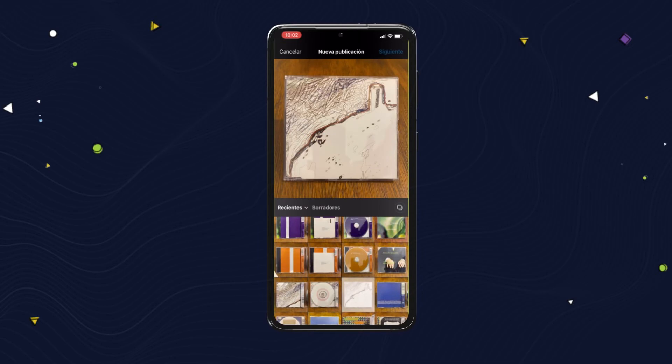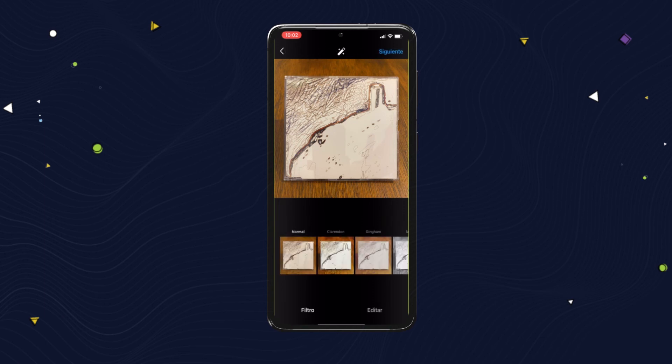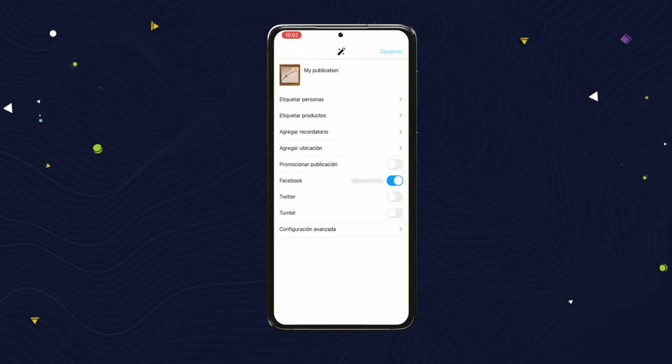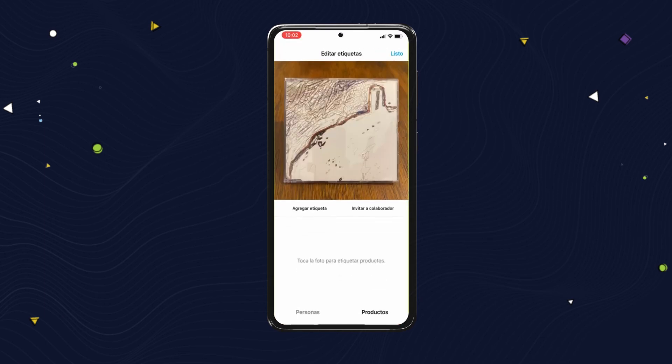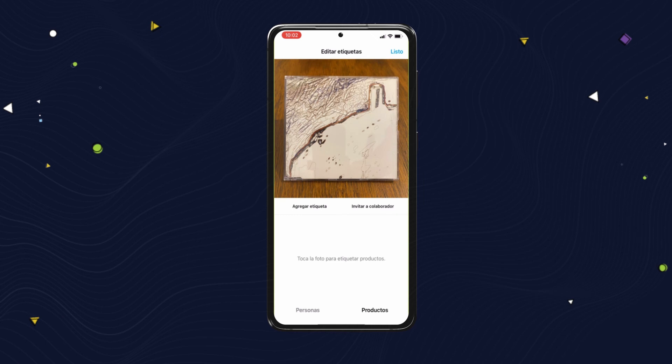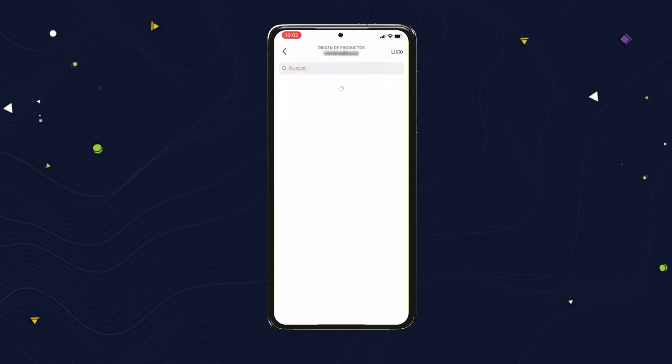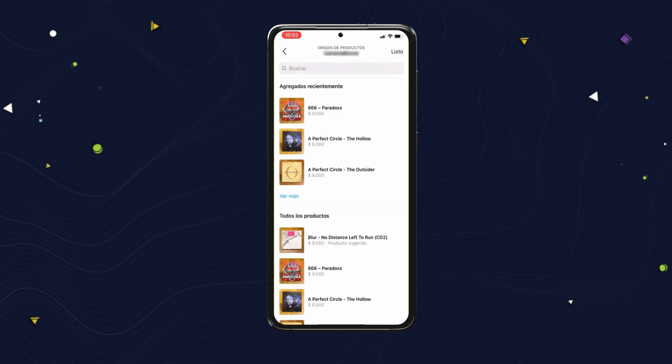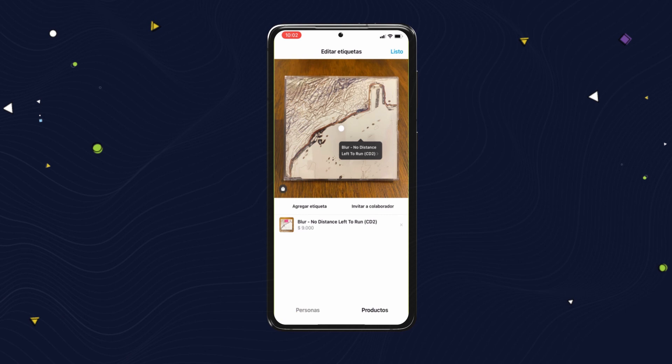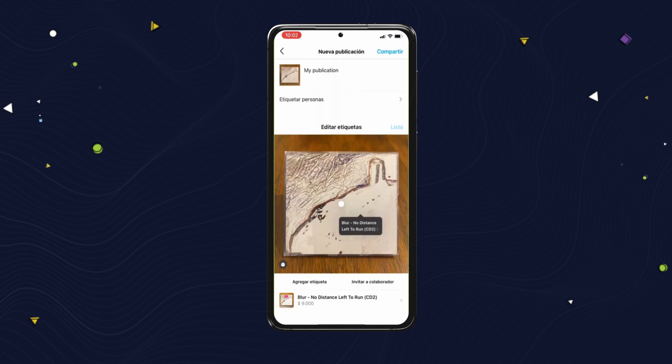Finally, to tag a product on a post on your Instagram, create a new post and click on Tag Products. Tap on the image, select the product from your catalog, publish your post, and it's done.